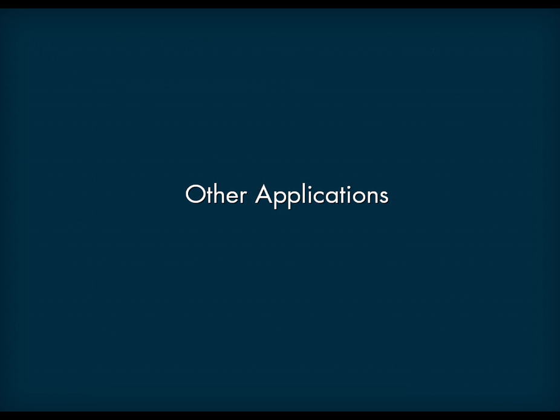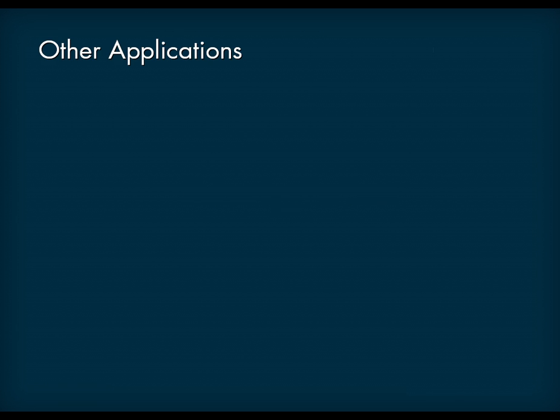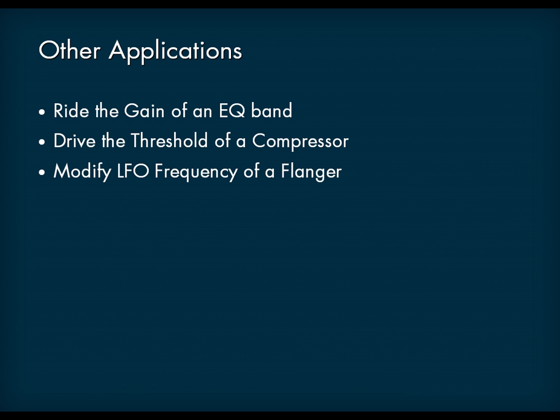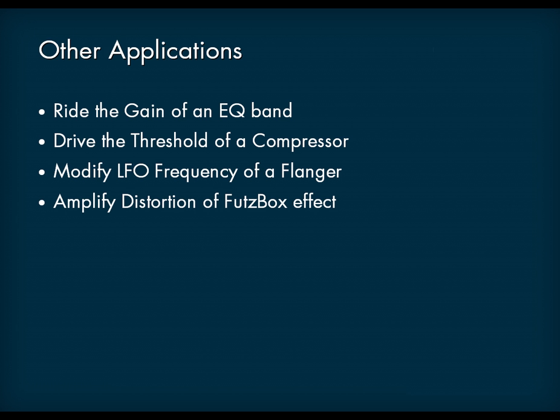Since the WISE meter effect feeds a generic game parameter, any property that can be attached to an RT-PC can be driven by side-chaining. For example, side-chaining can ride the gain of an EQ band to notch a certain frequency band. Other examples include driving the threshold value of a compressor effect, modifying the LFO frequency of a flanger effect, or amplifying the distortion intensity of the FUTZBOX LO-FI effect.